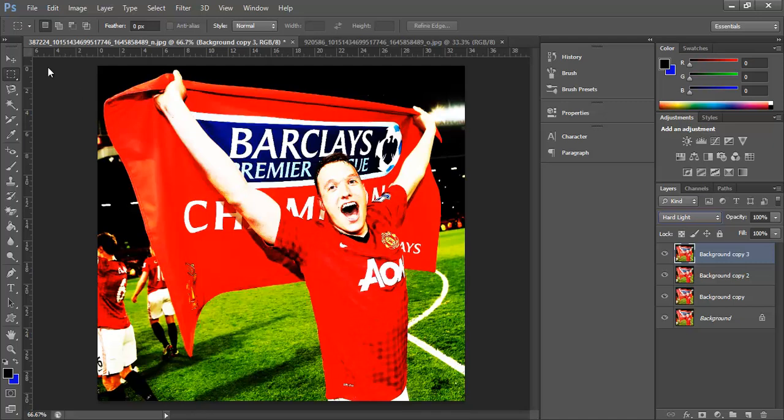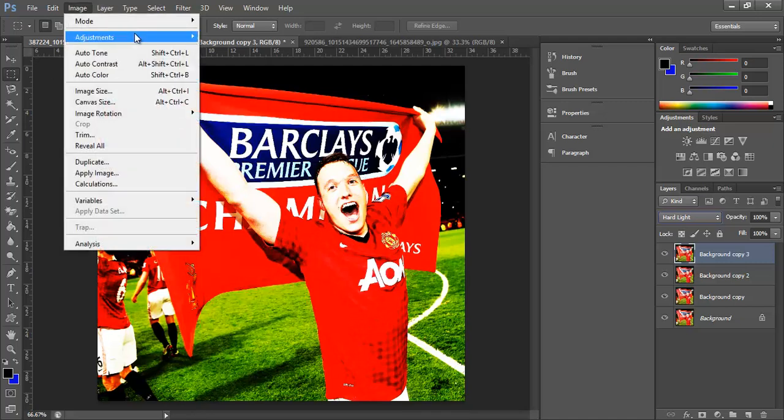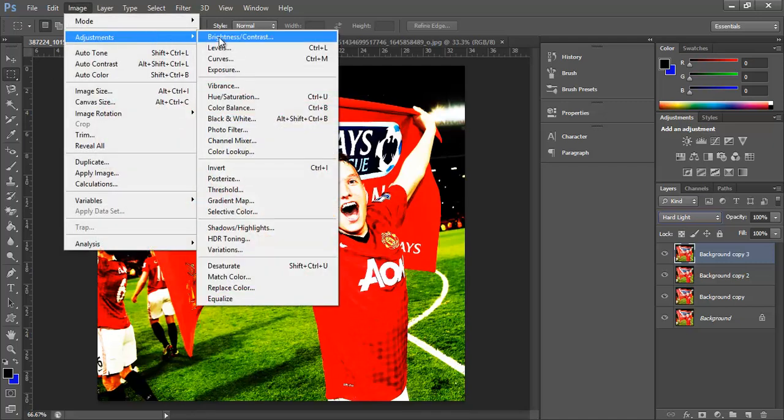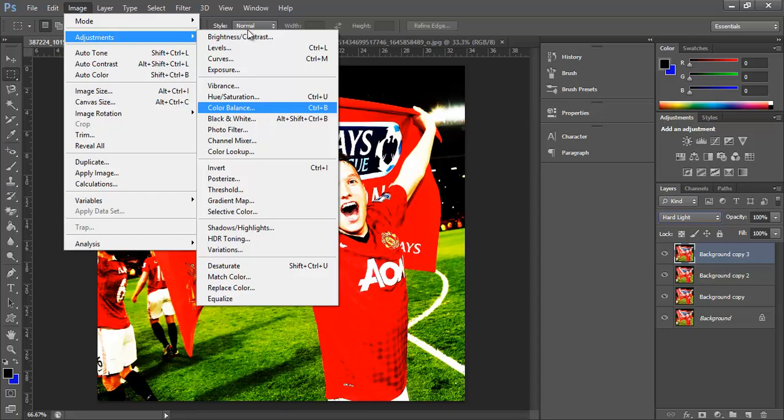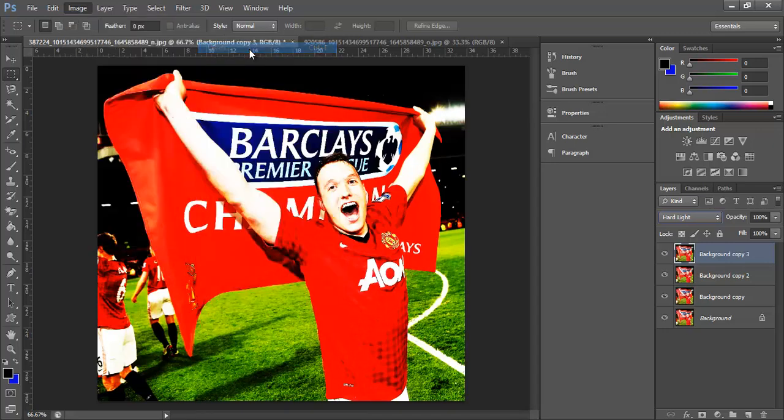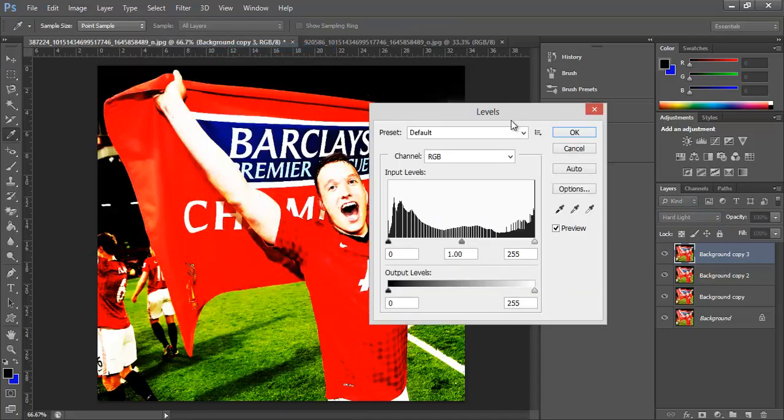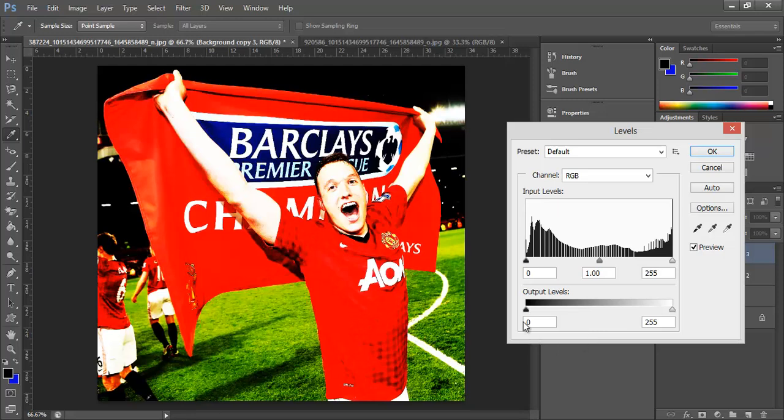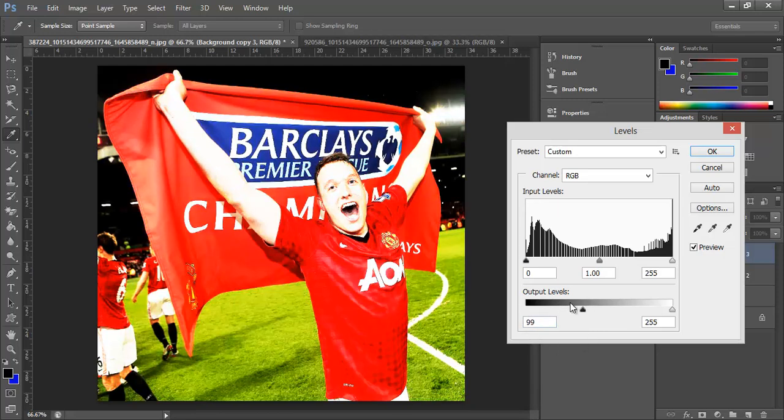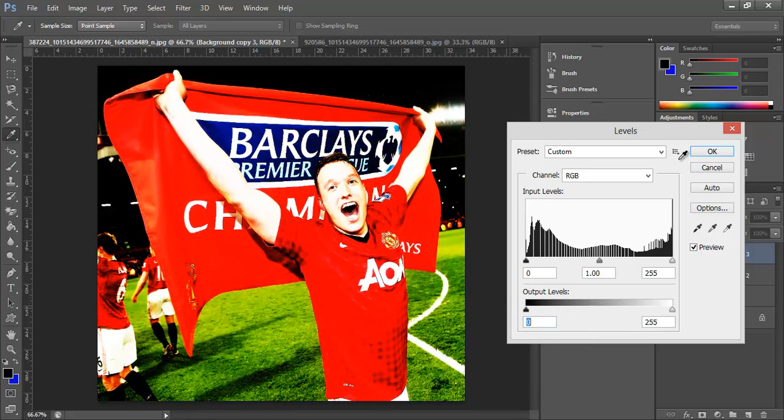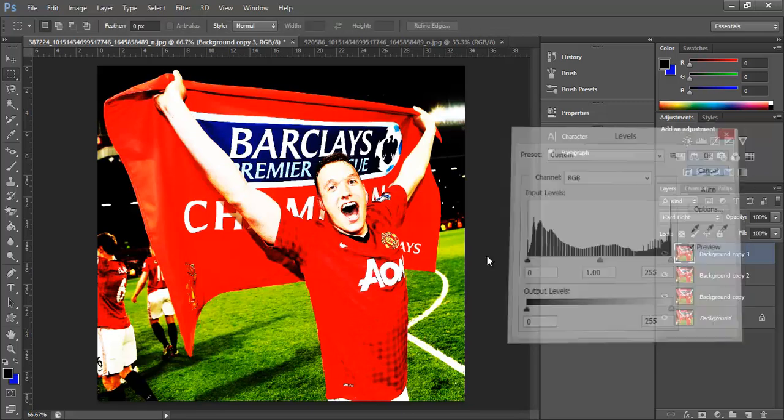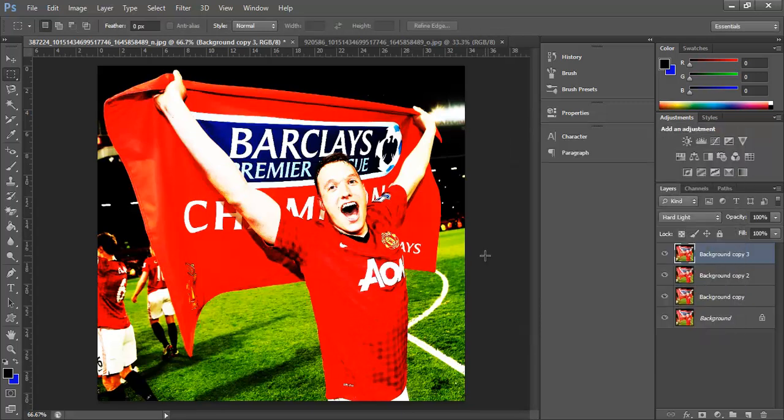I'll probably leave it there, but obviously you've got all these different adjustments that you can look at. You can change the levels and the curves and whatever. There's plenty you can do there.